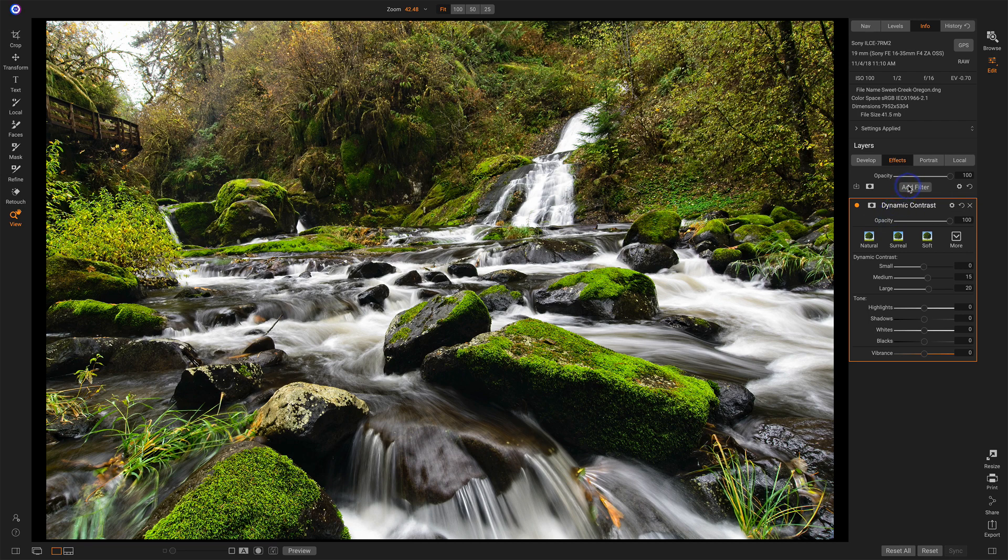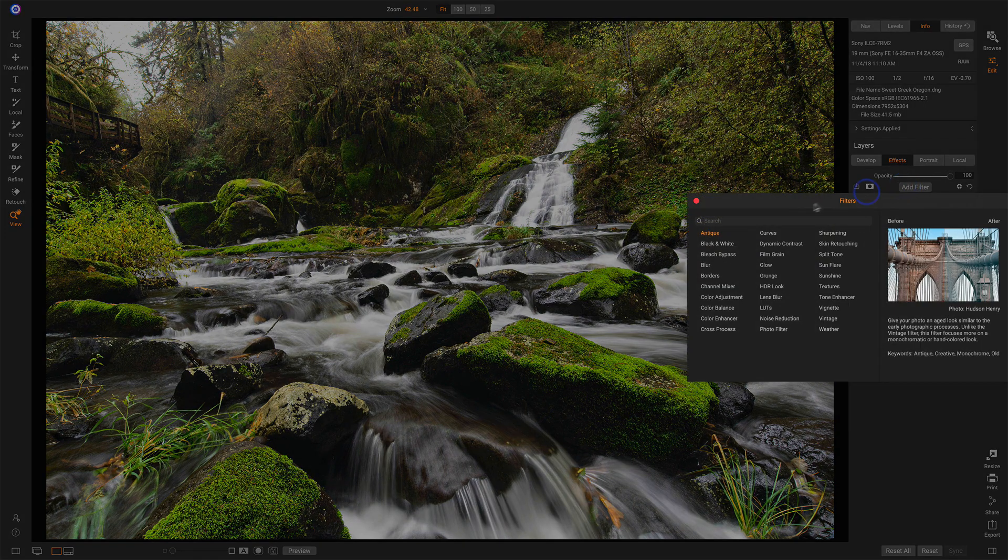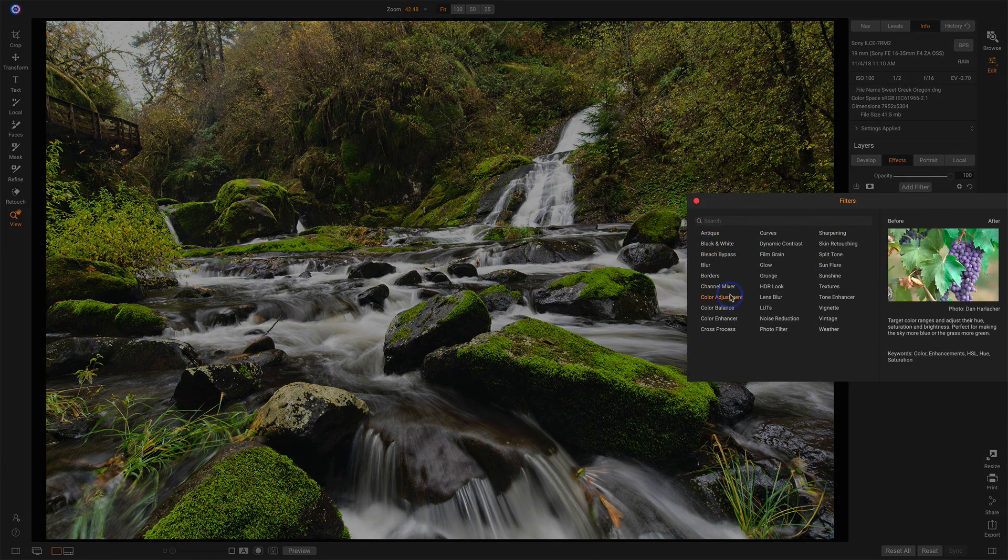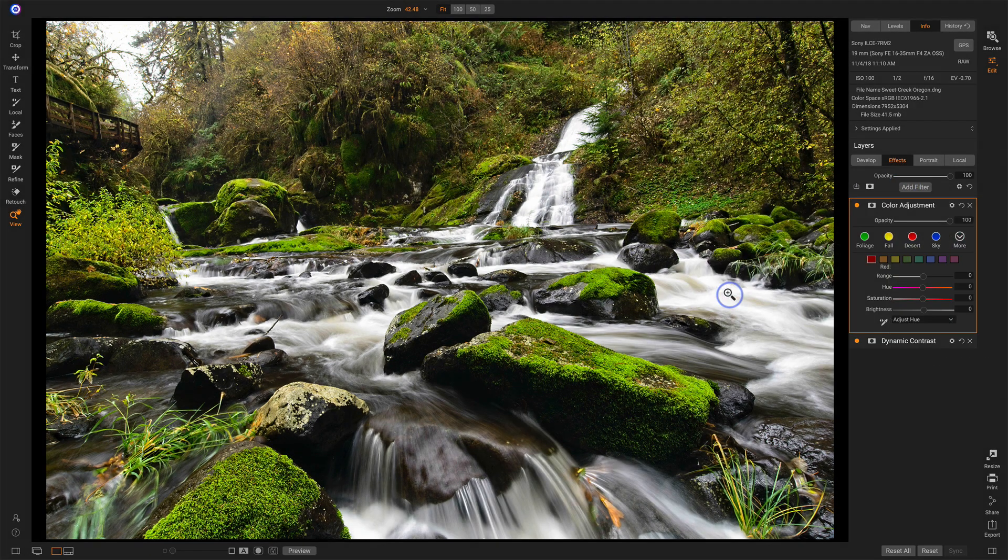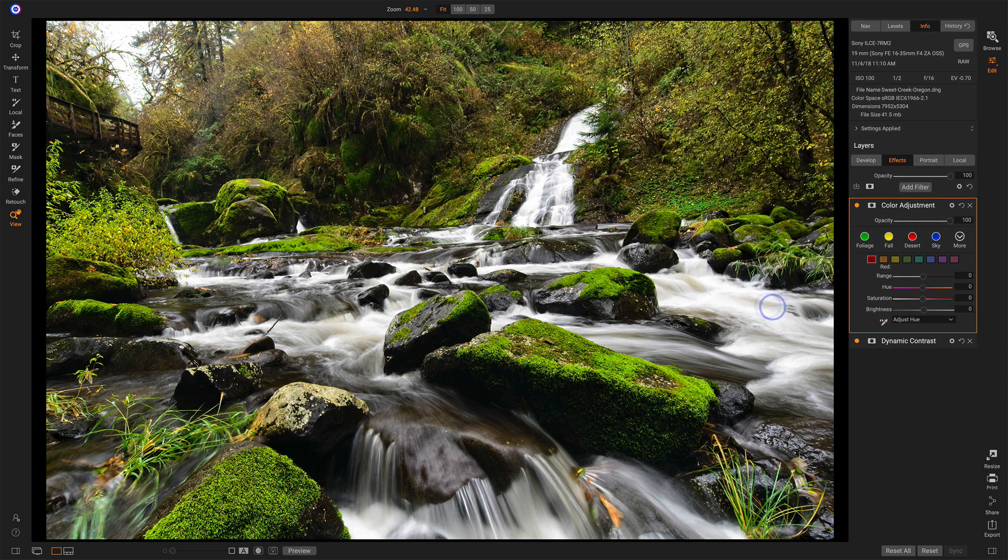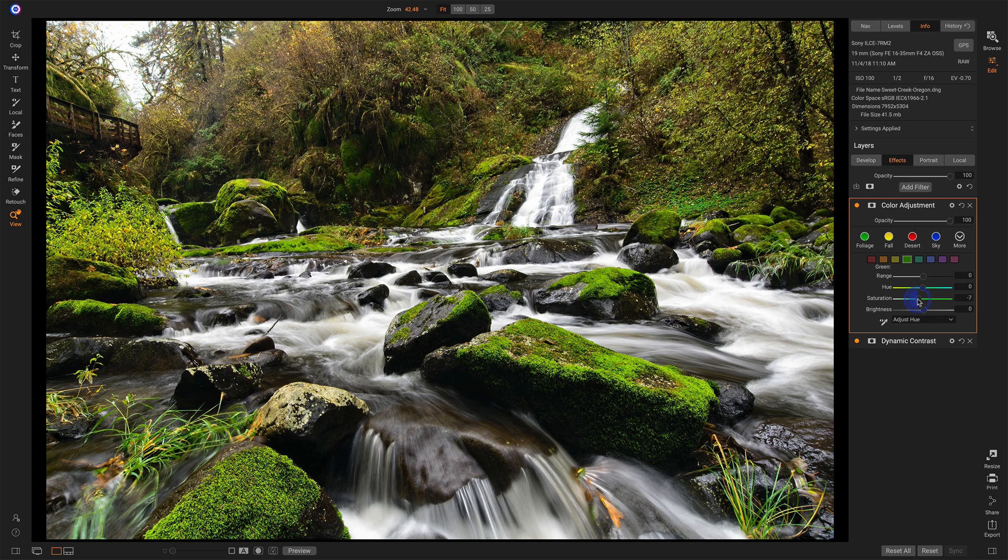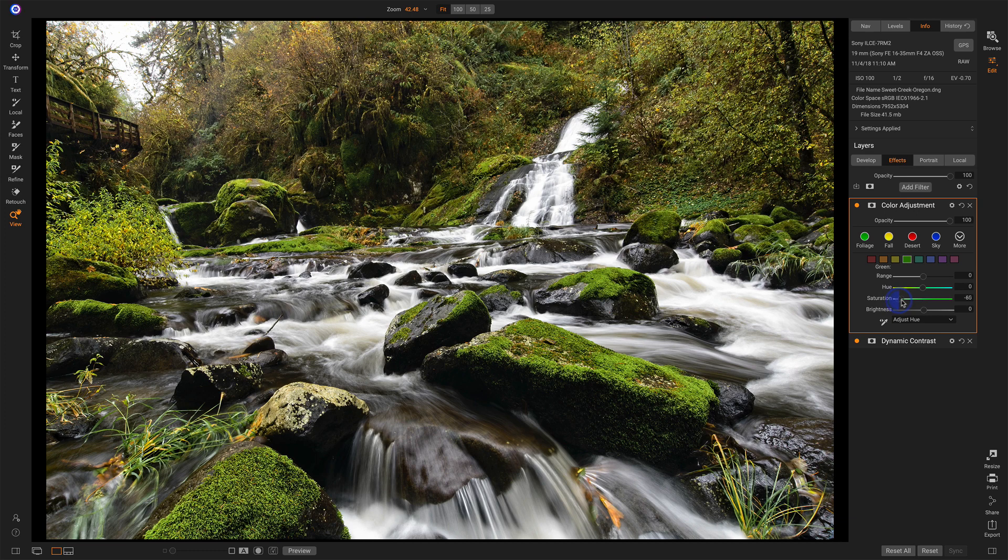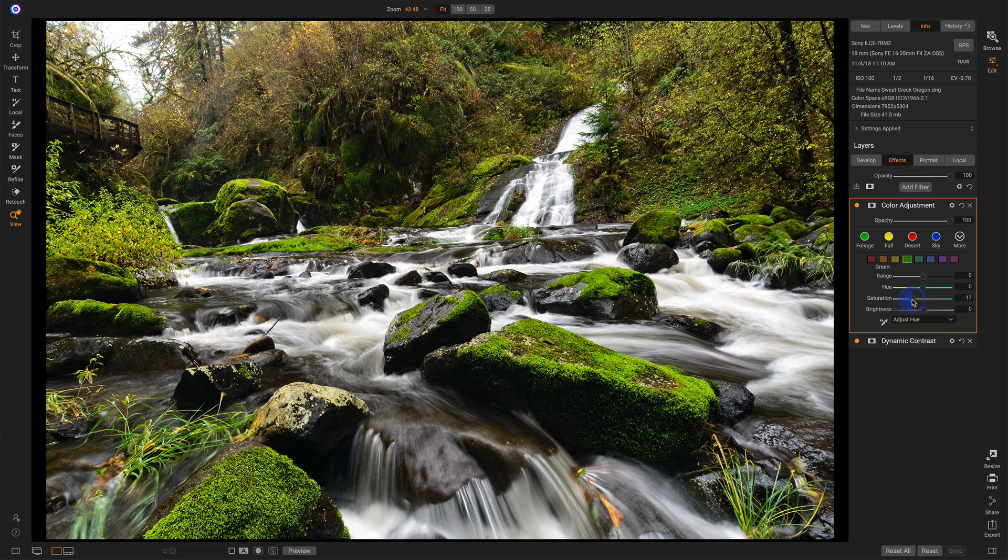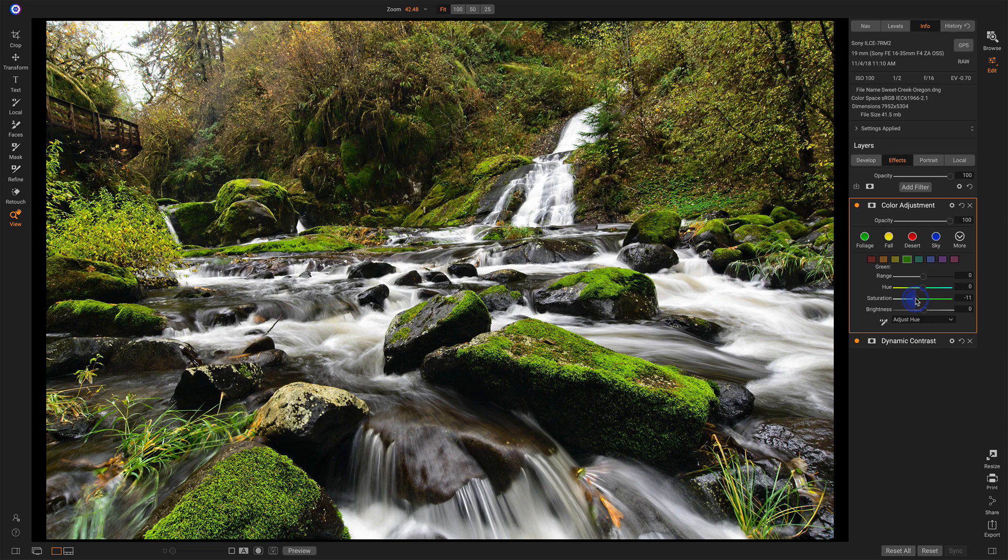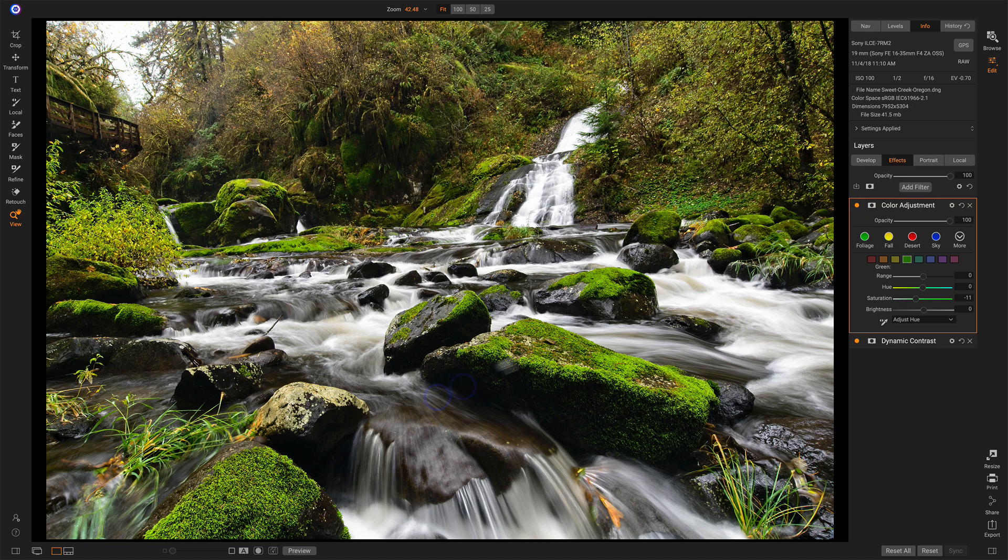Another filter that I want to visit is the color adjustment filter. These greens are still feeling a little bit hot. So I can go into the greens channel and just take down their saturation a little bit. And for this scene, I think it really only needs to be downplayed in the foreground.